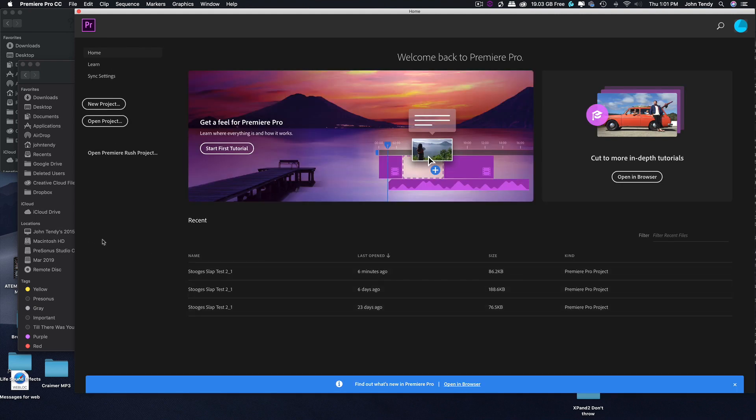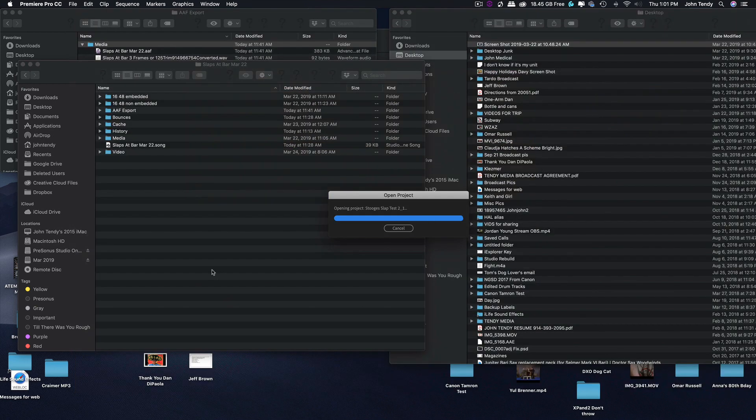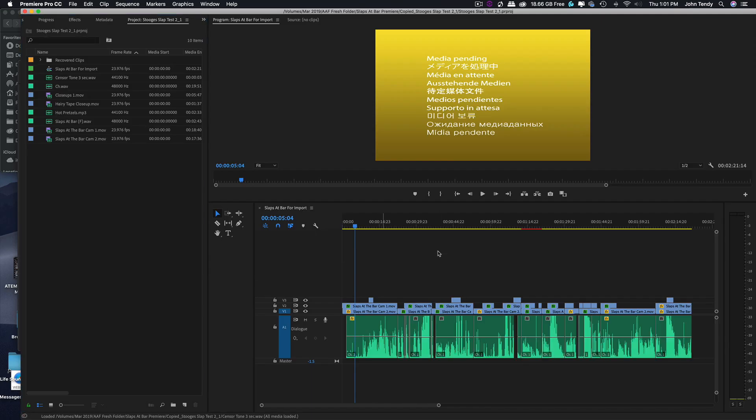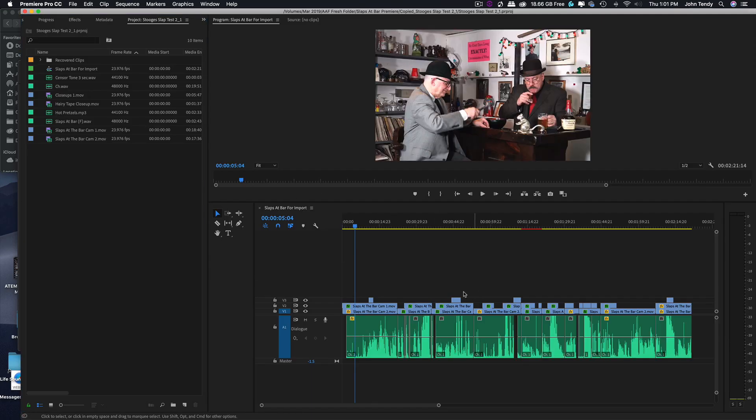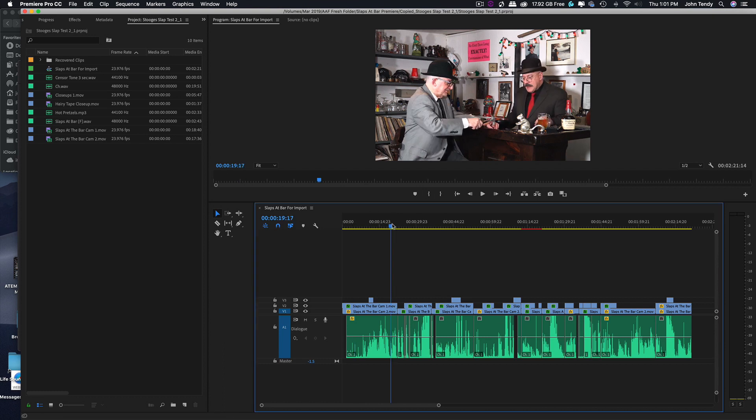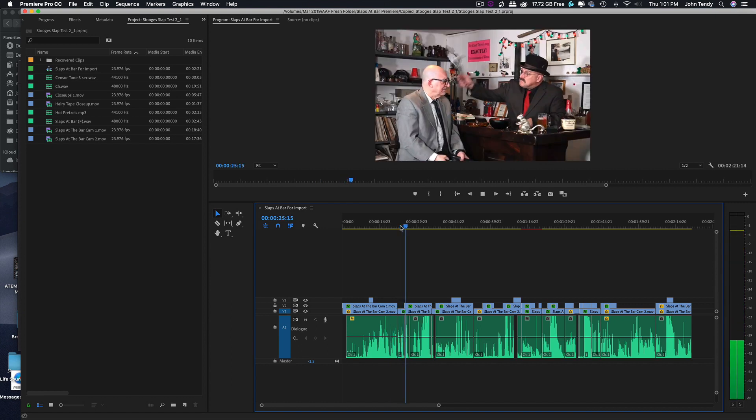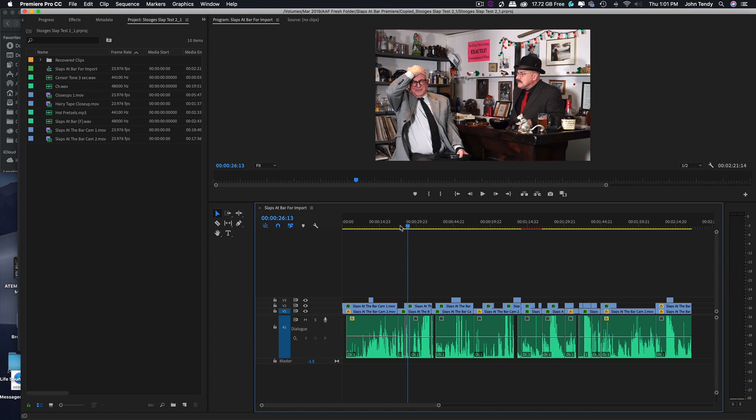Okay, so our project is called Stooges Slap Test because that's obviously what we based it on. So let's open up the project and our sequence will show up. The sequence is slaps at bar for import because we set this up for an AAF experiment. So let's just take a quick look at a spot. Take your hat off. Oh!